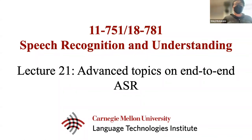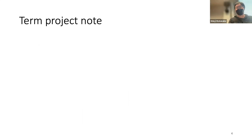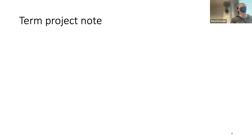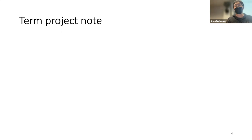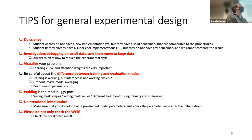Let's get started about the term project. I had some interesting discussions with some of you, and through the general discussions I saw it's a good idea to share some important information about how to proceed with research in general. I want to share some of our experimental design guidance.